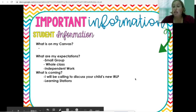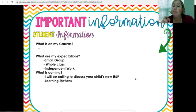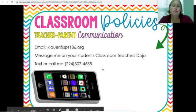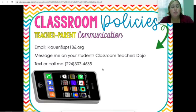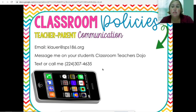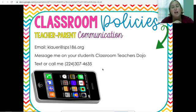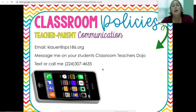Coming up, I will be calling to discuss your child's new individual remote learning plan, and I'll post it for you to see. For classroom policies, communication is huge for me. You can email me at klauer@sps186, message me on your student's ClassDojo, or text or call me at 224-307-4635. I try not to check after six so I can be with my family, but any other time you can contact me and I'll get to you.